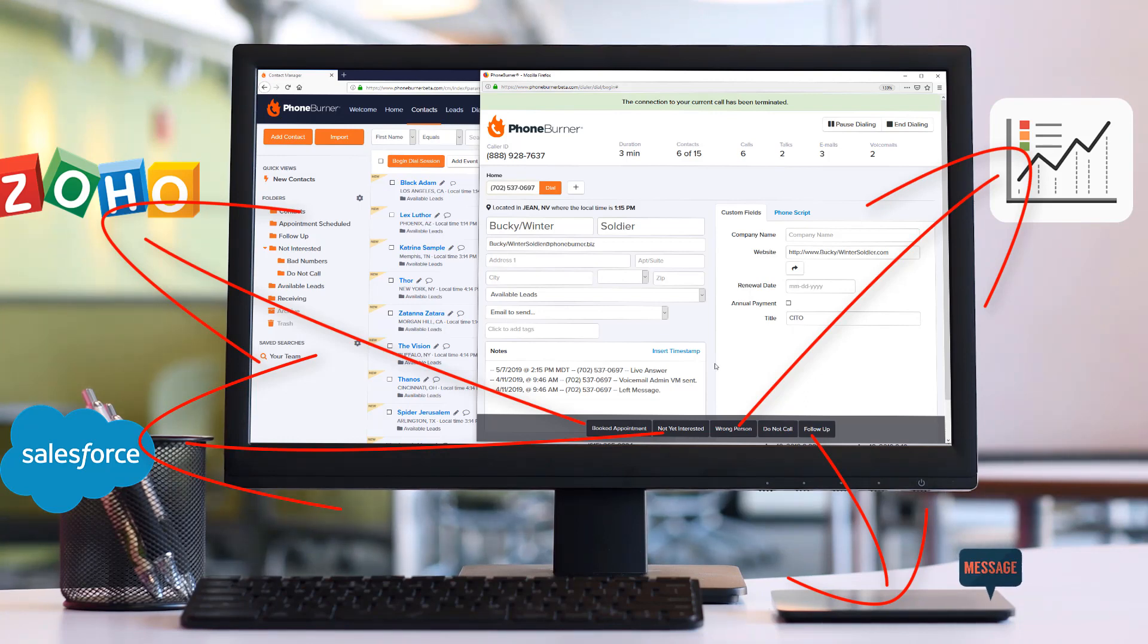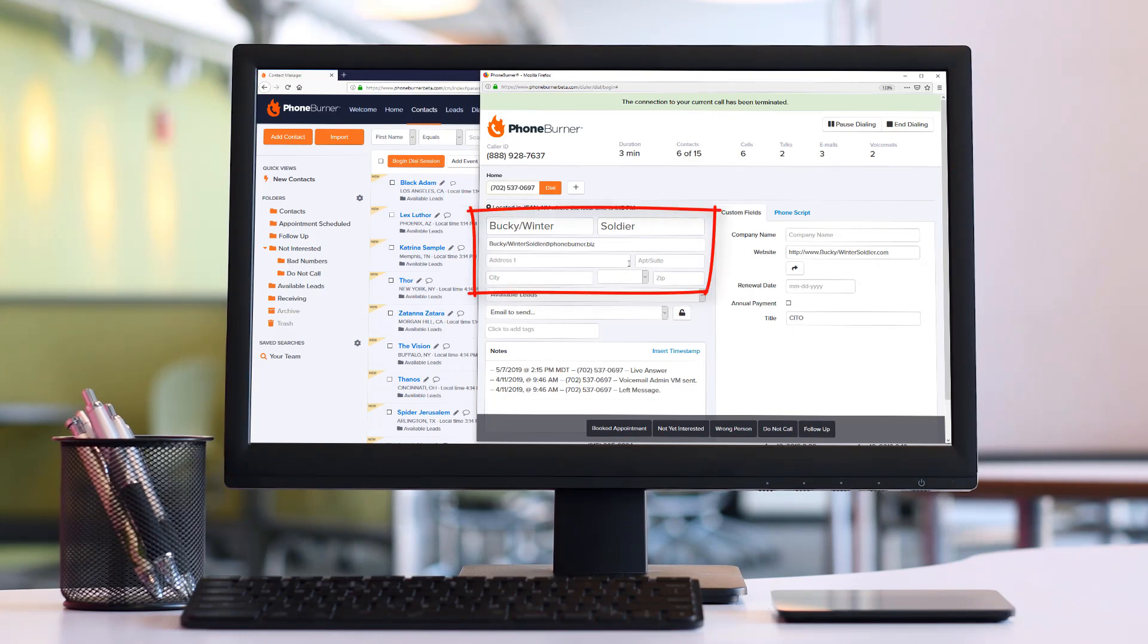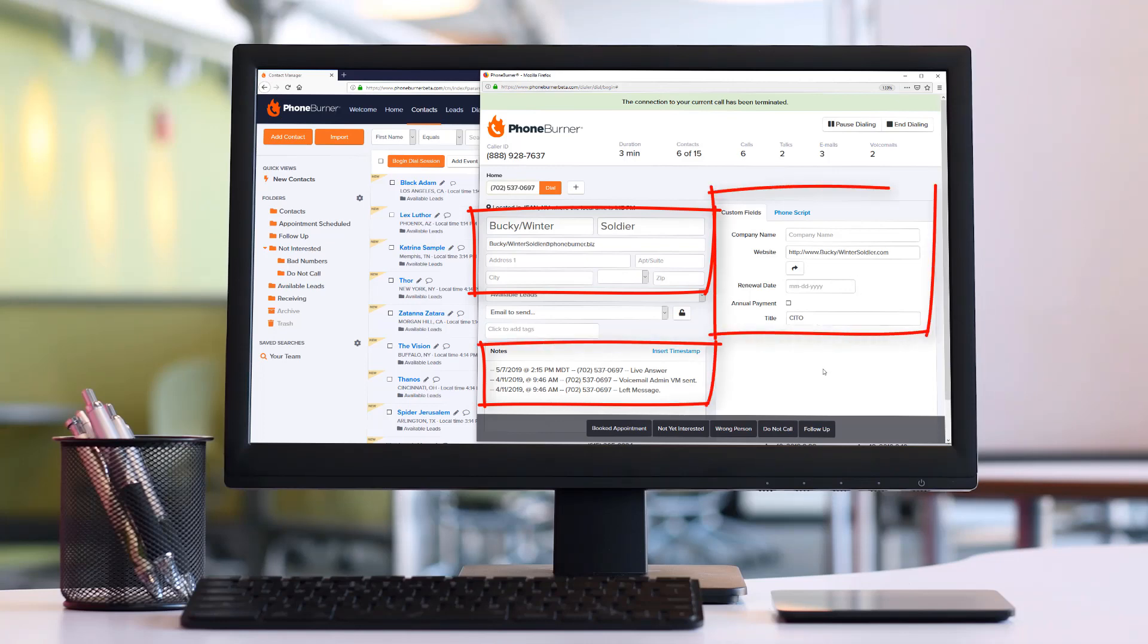If that's you, I have great news for you. PhoneBurner now makes it super easy for you to take the call details including all of the contact information such as contact details, notes, custom fields, as well as the outcome of the call.